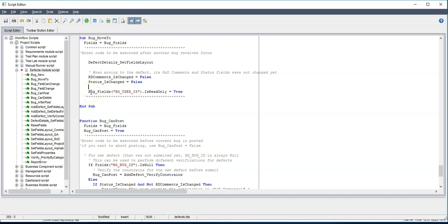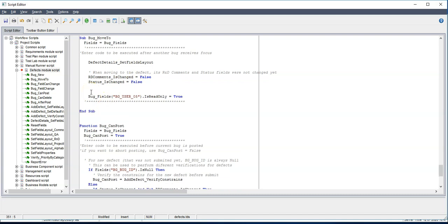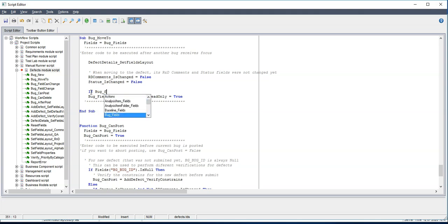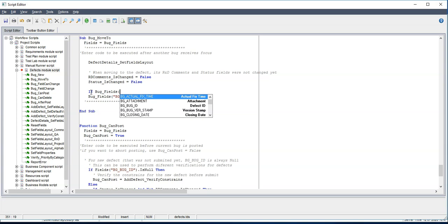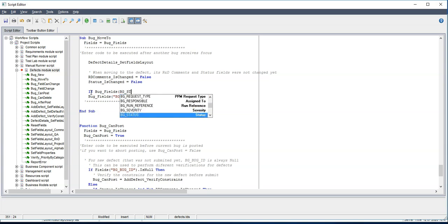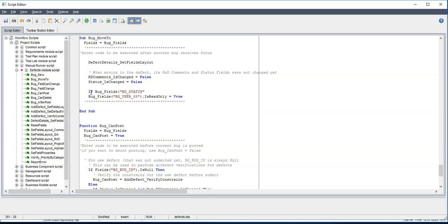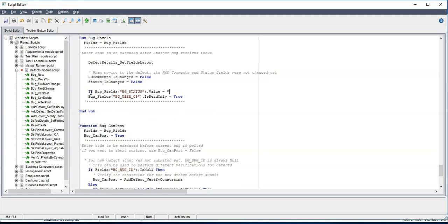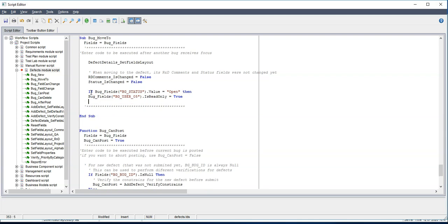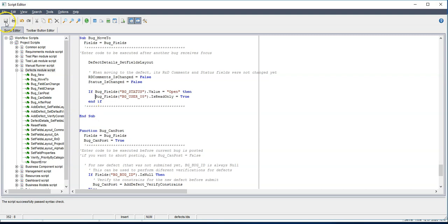And now we need to apply a condition as well. So let's do it. If bug_fields, again, let's look for BG_status, which is the status of that defect. So let's say create_value equals open. Then, and here we can go to the next line. And if, then this one you can just indent. So this is it. I think we have now put the condition when this field category should be moved to read only.